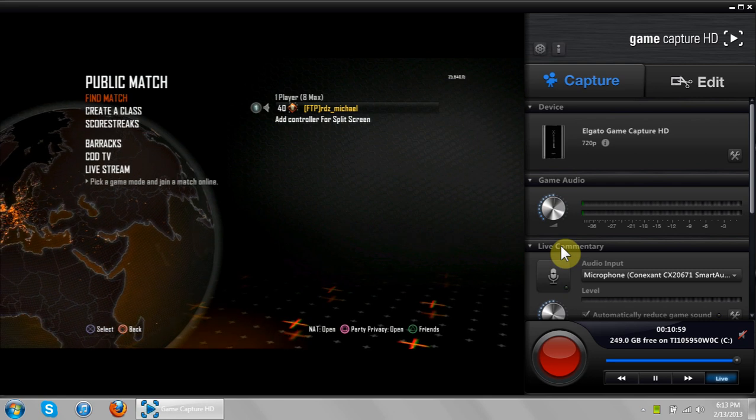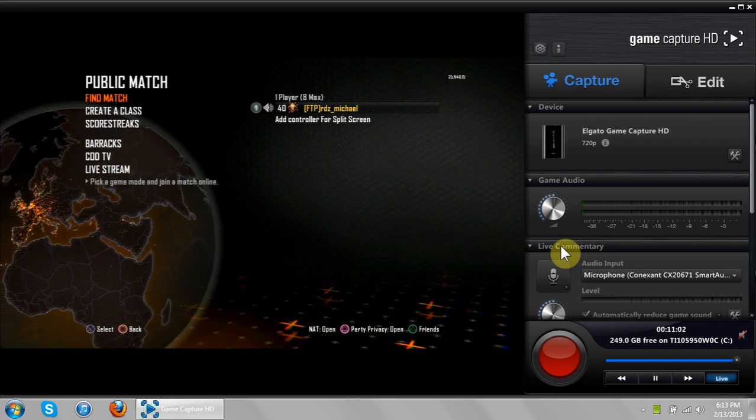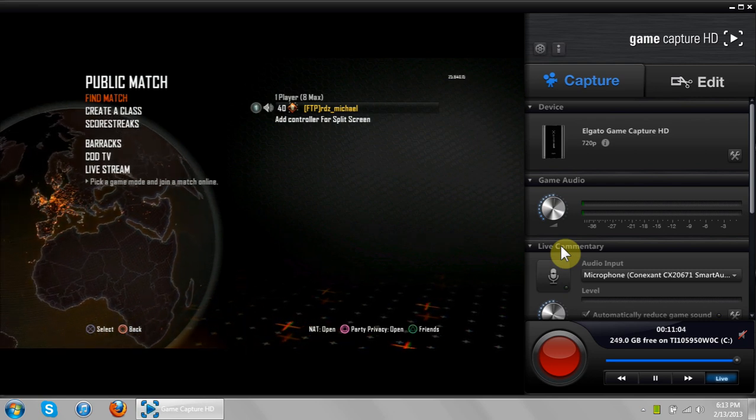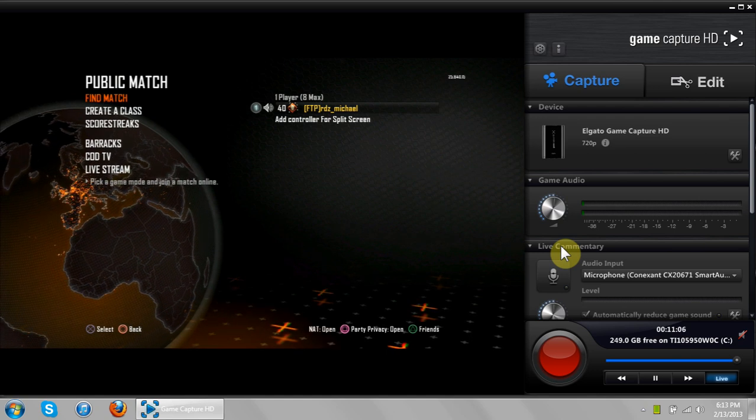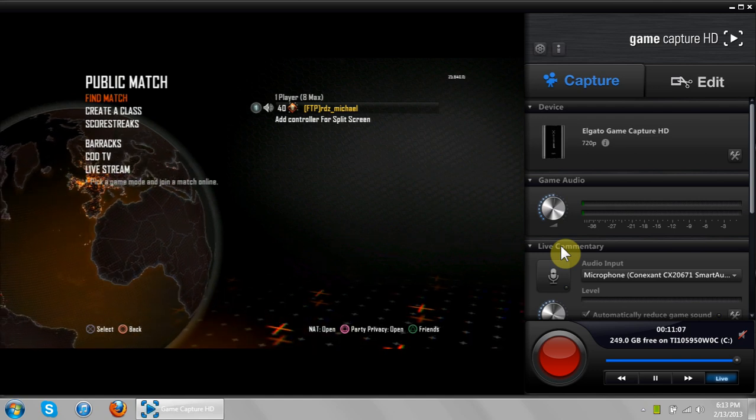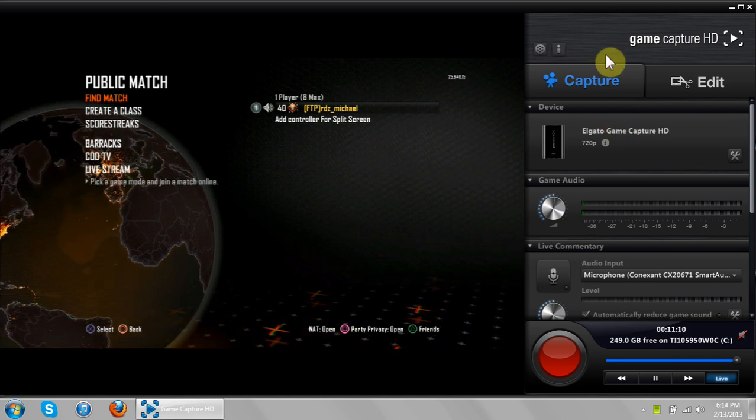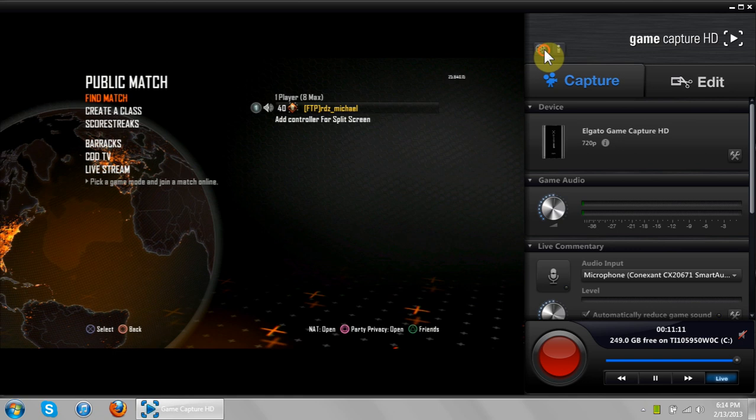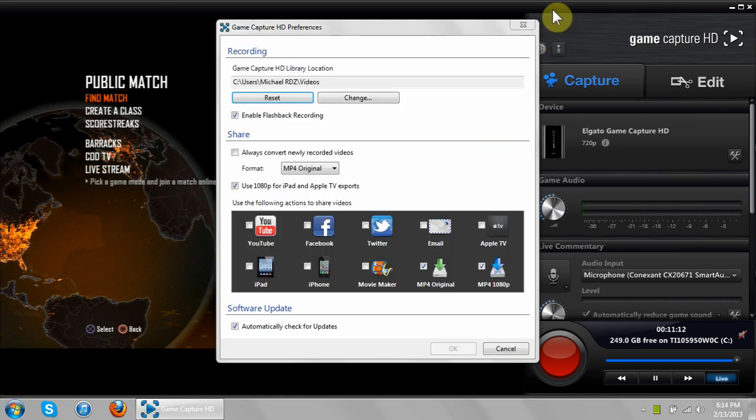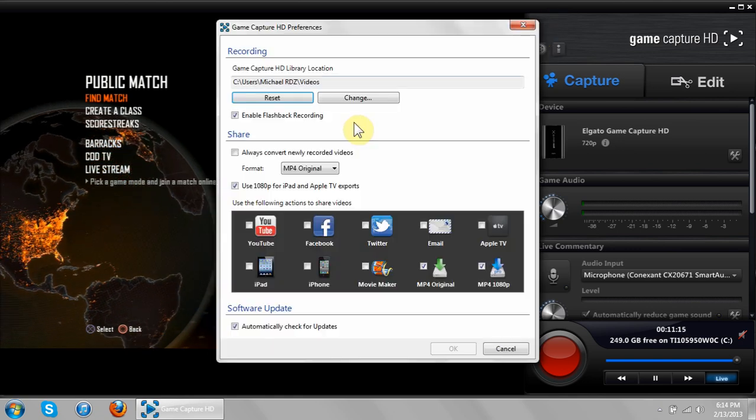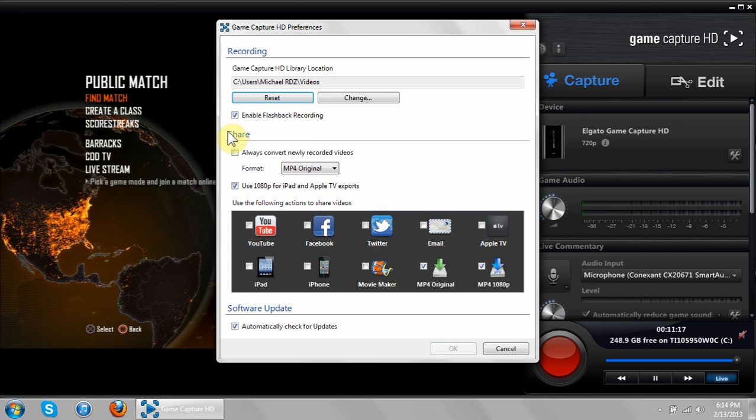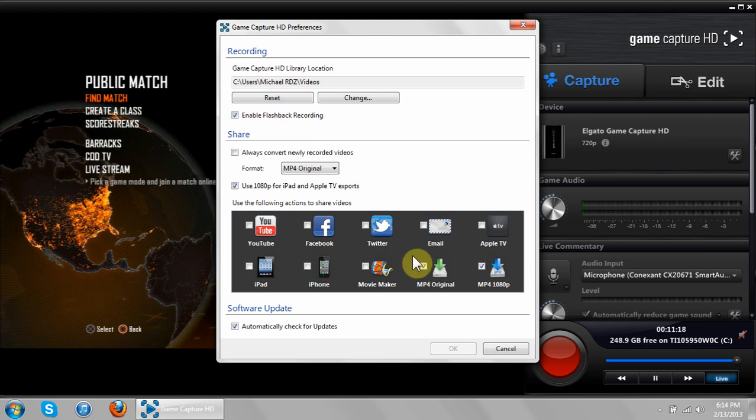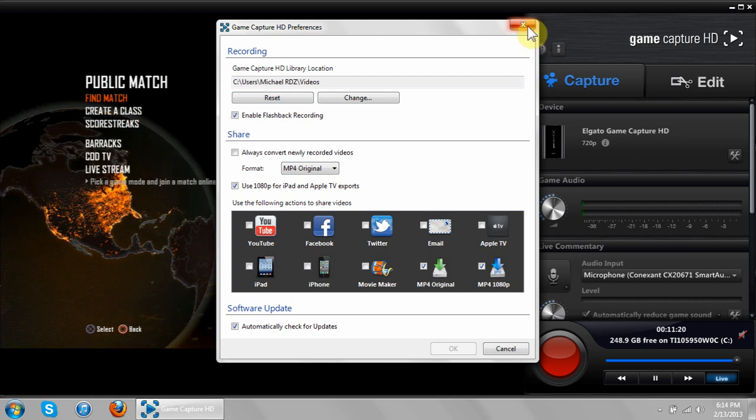What's going on guys, RDJ Michael here, bringing you another Elgato Game Capture HD tutorial. Today I'm going to show you guys exactly how the flashback recording in the Elgato software works. First off, what you want to do is come check this little gear icon right here. Make sure you have flashback recording enabled by checking that box. I already have it enabled, so let's move on.